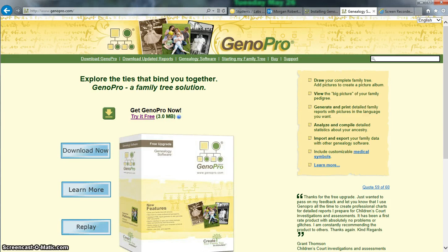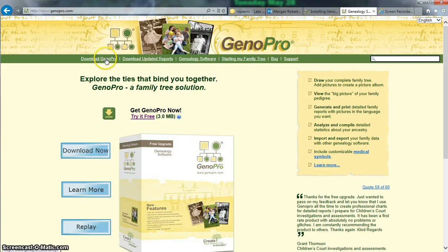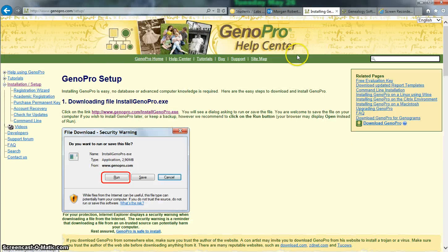Today I'm going to be showing you how to download and get started on your Genogram using GenoPro. You're going to go ahead and go to genopro.com. You'll click on download GenoPro and click on try it free.